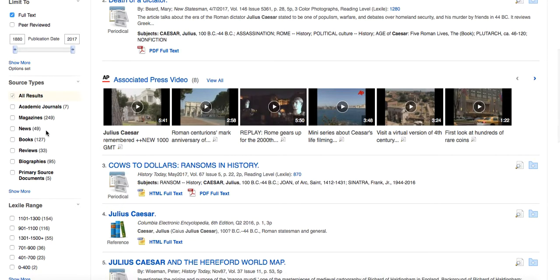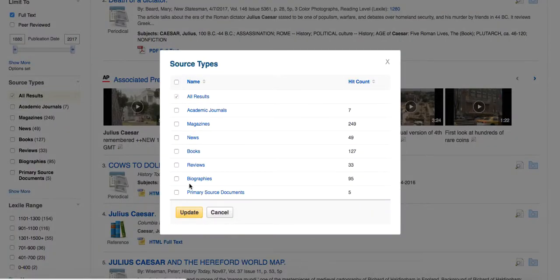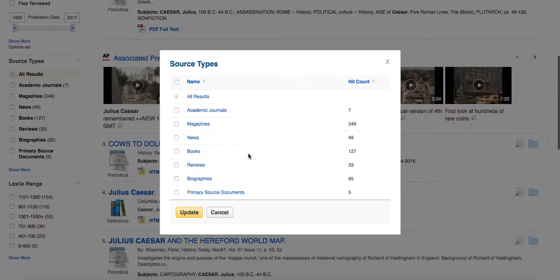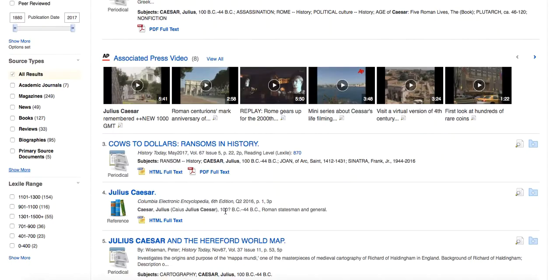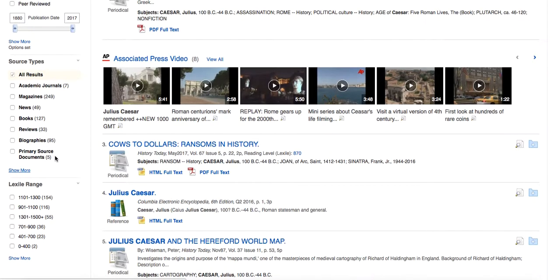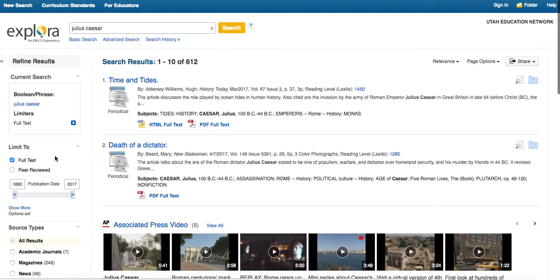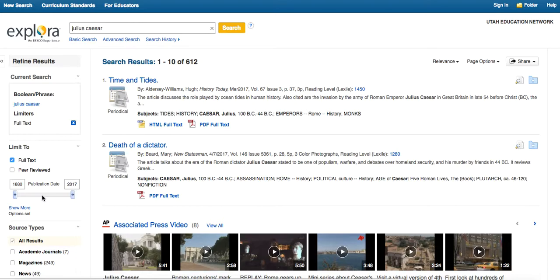So when we go to Source Type, now we've added Academic Journals, Primary Source Documents, whereas on the other one, we didn't have quite as many. We've got a few more. We've got older students. The Lexile range is a little bit higher. And our publication date goes much further. So you have the same options, but with our older students, we're giving them more to do.